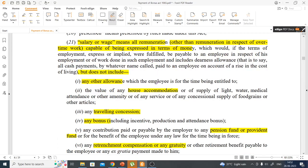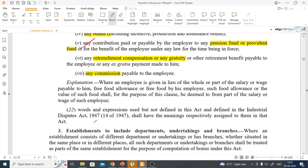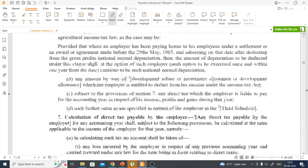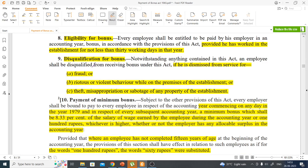Next comes the definition of salary or wage. It is almost the same — any remuneration expressible in monetary terms — but it does not include allowances like house accommodation, supply of light, water, medical attendance, any amenity, traveling concession, bonus, pension, employer's contribution to provident fund, retrenchment compensation, gratuity, or any commission related to the job. None of these are added to wages.